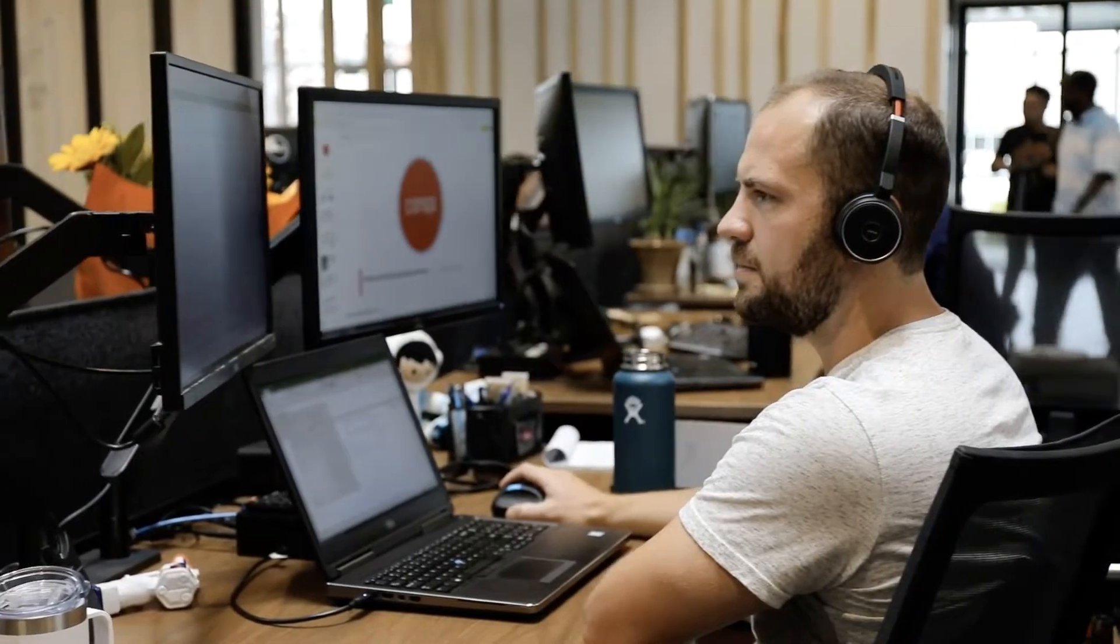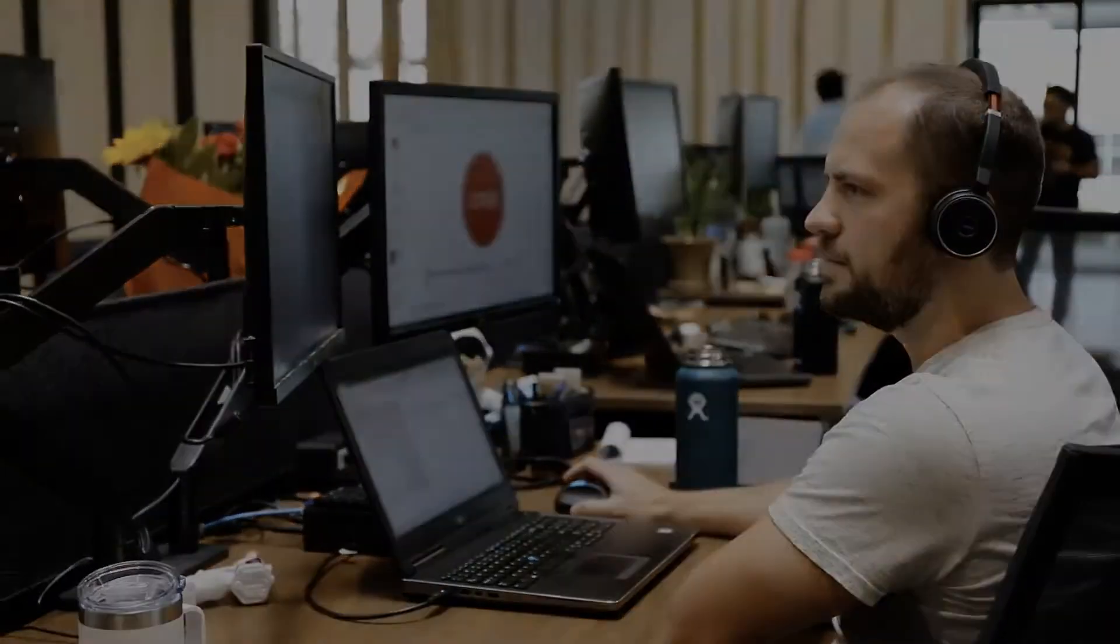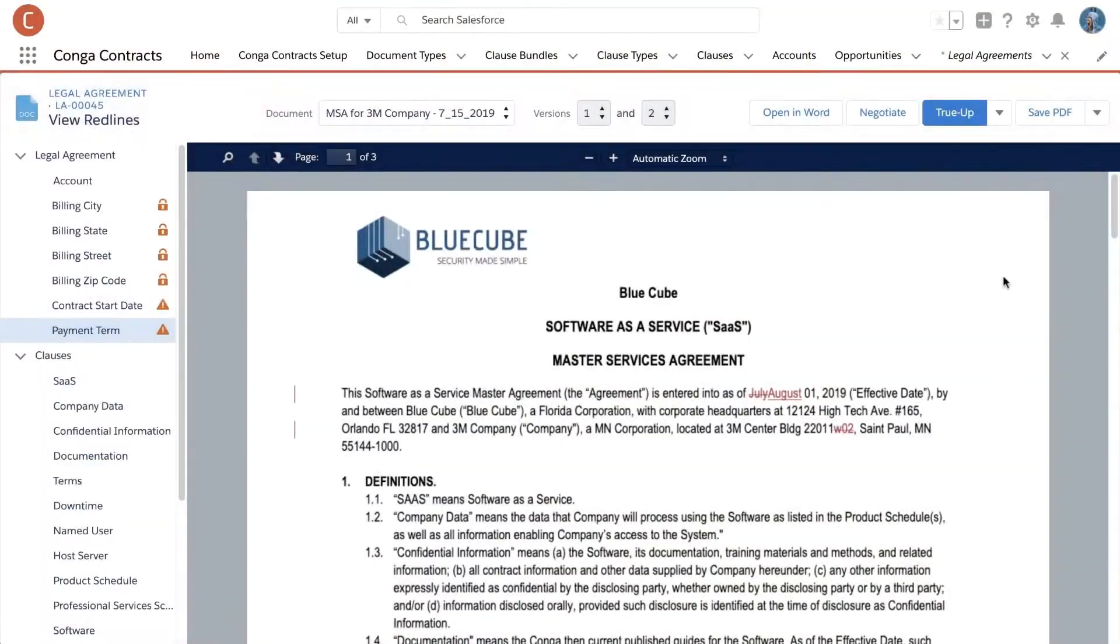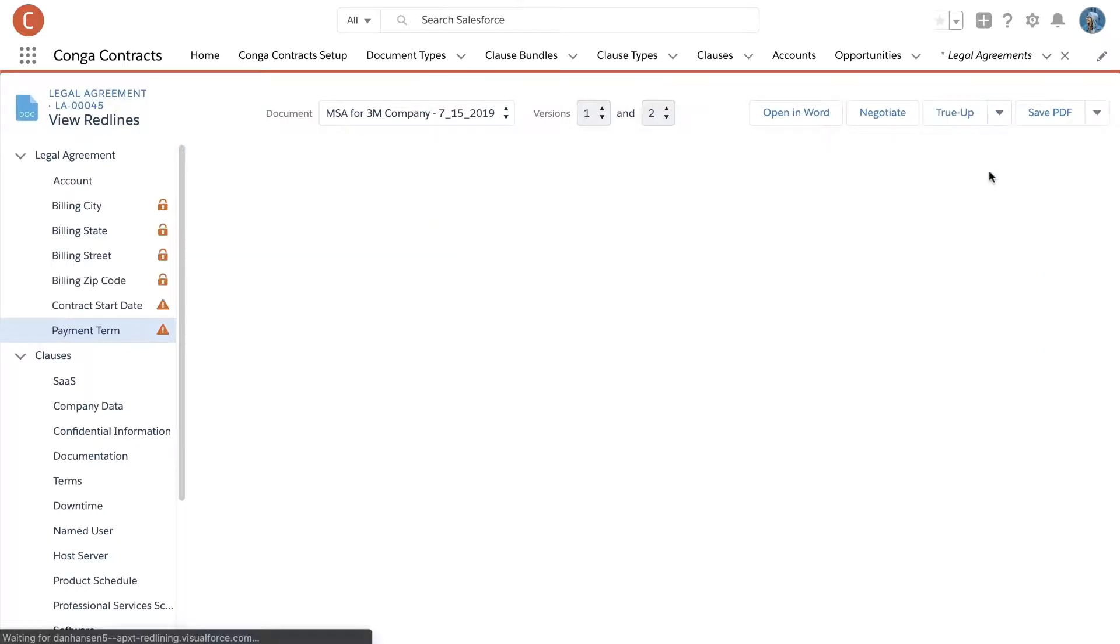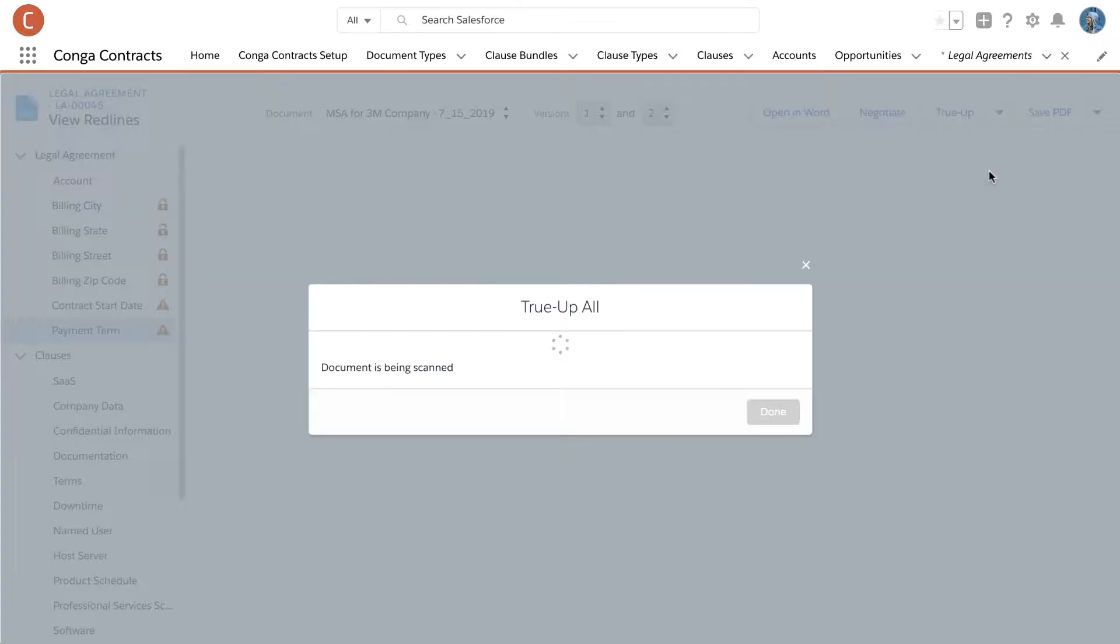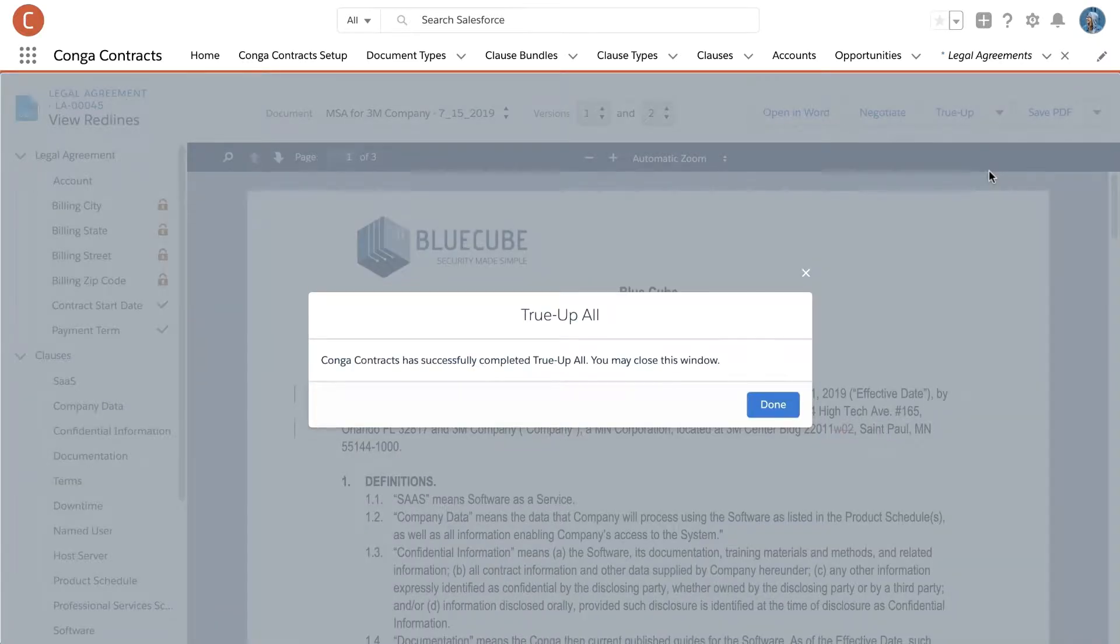With Conga Contracts for Salesforce, you can use True Up All to sync approved changes to fields and clauses back to Salesforce with a click of a button.